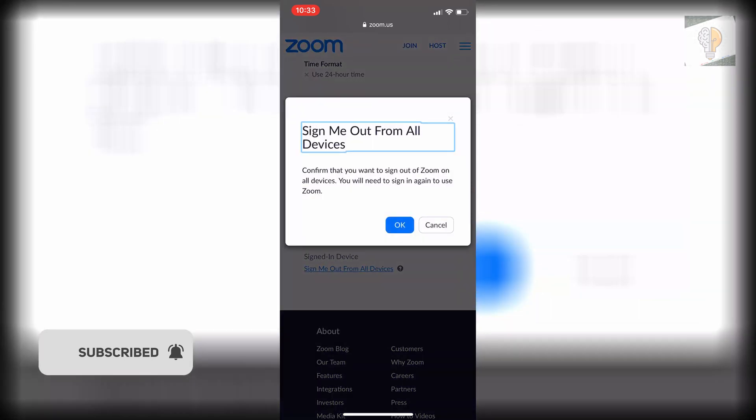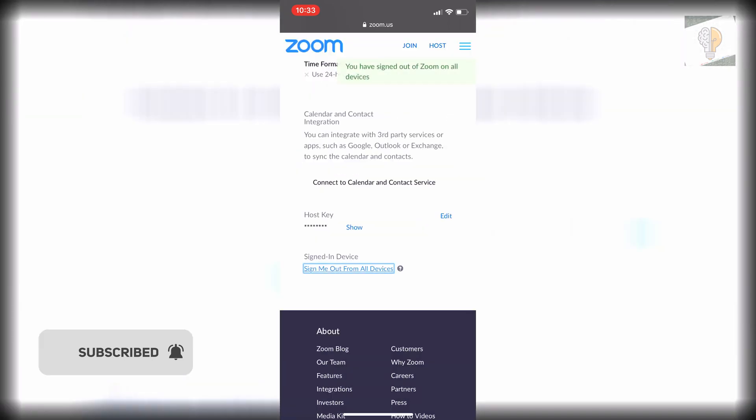You click on that and click on OK and it signs you out across all your devices. I hope this was helpful. If it was be sure to click the like button and subscribe for more Zoom tutorials.